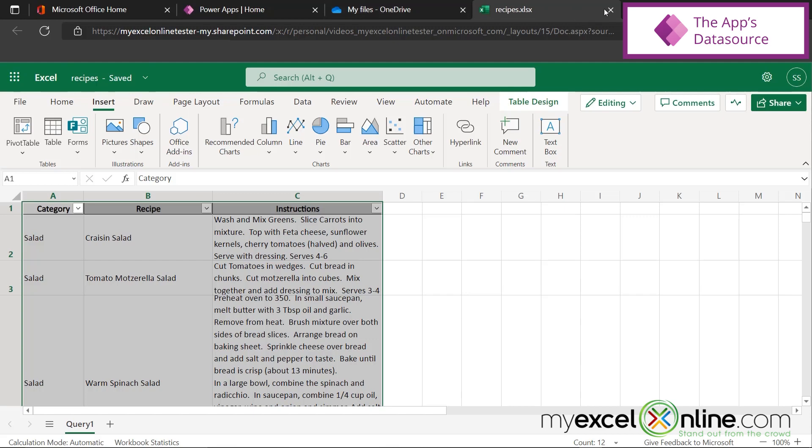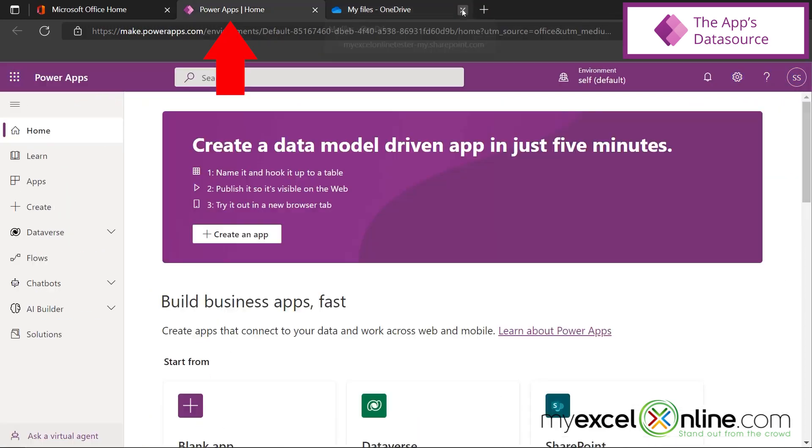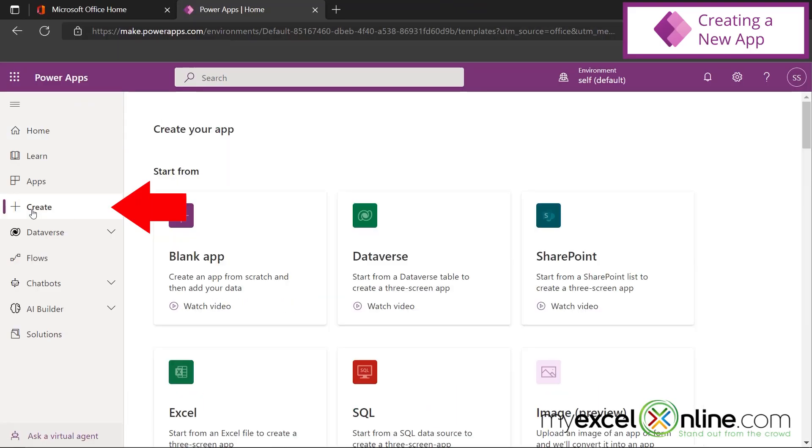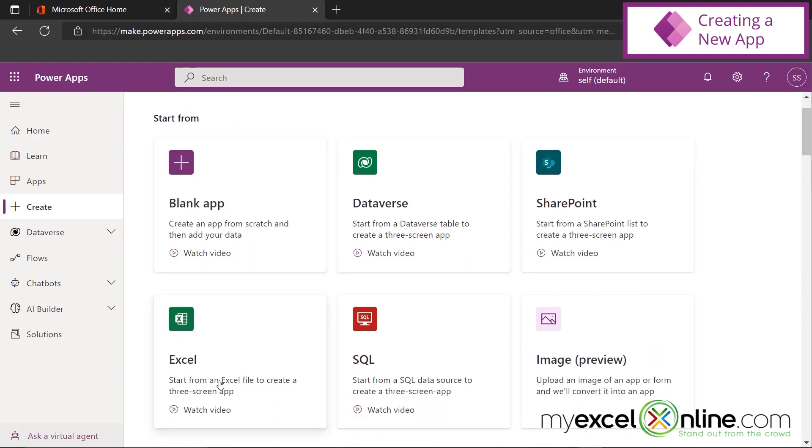So let's close out of here and go back to Power Apps. So once inside of Power Apps, I'm going to go over here to Create. And I'm going to create an app starting from an Excel file.